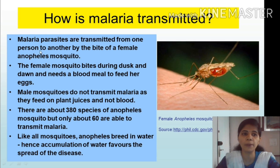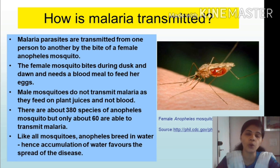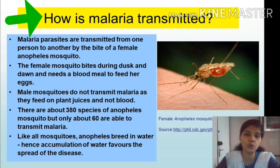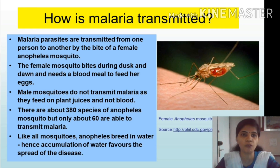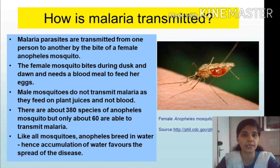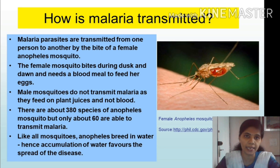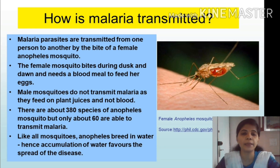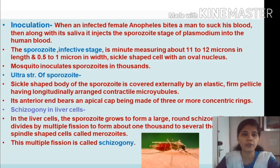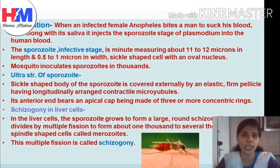Malaria parasites — specifically Plasmodium vivax — are transmitted from one person to another by the bite of a female Anopheles mosquito. Not all mosquitoes are responsible; only the Anopheles species, and particularly the female, transmits the parasite. The female requires protein to nourish her eggs, which she obtains from the hemoglobin of human blood, which is why only the female transmits malaria, not the male.